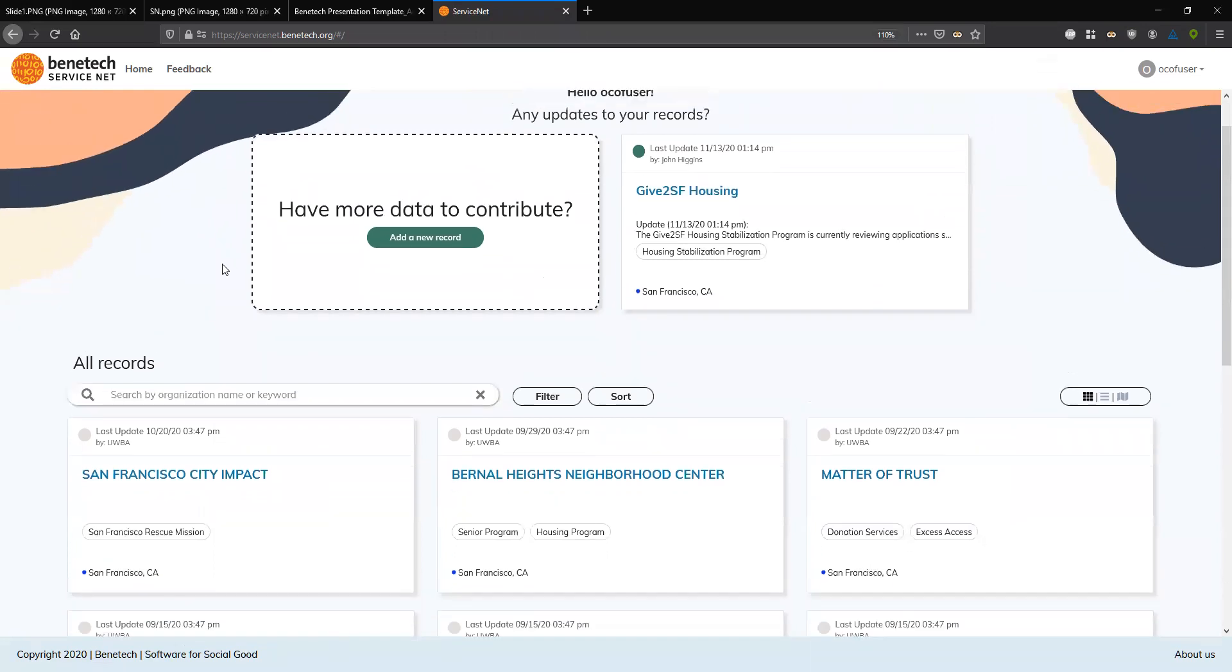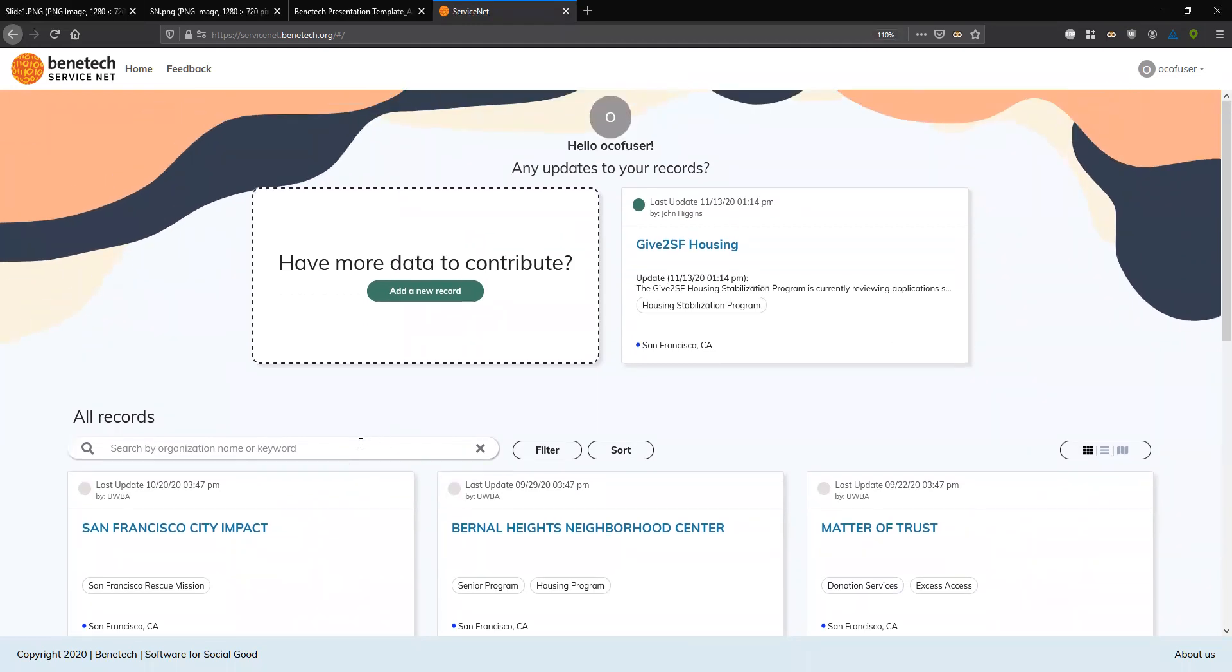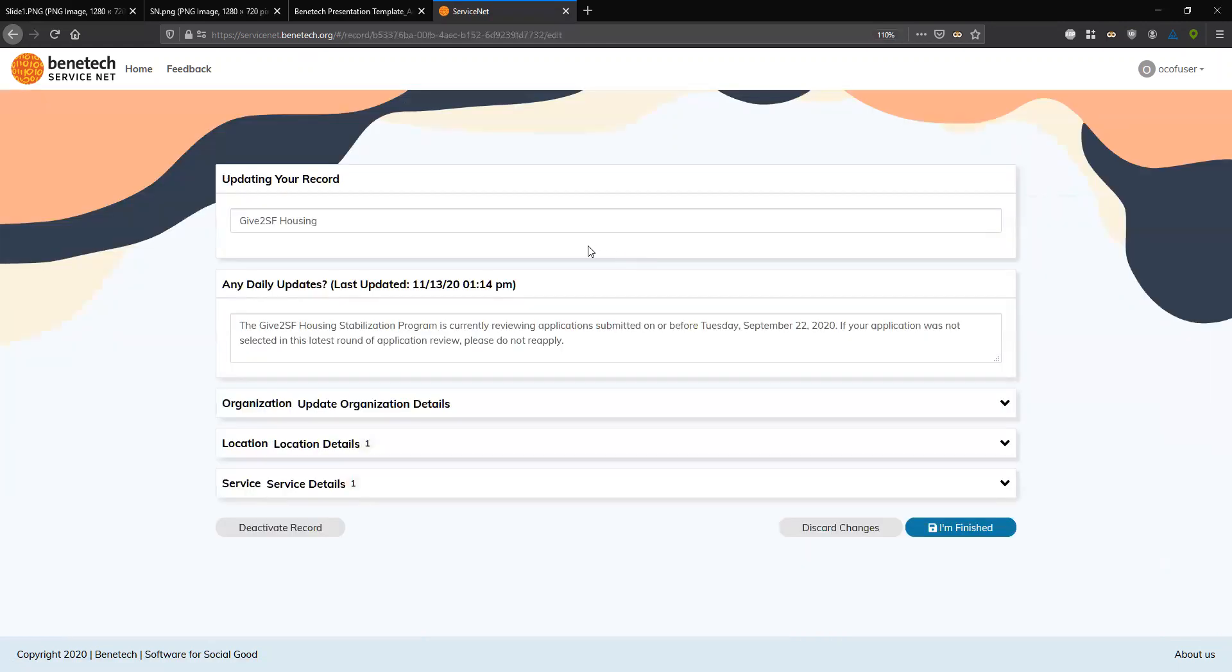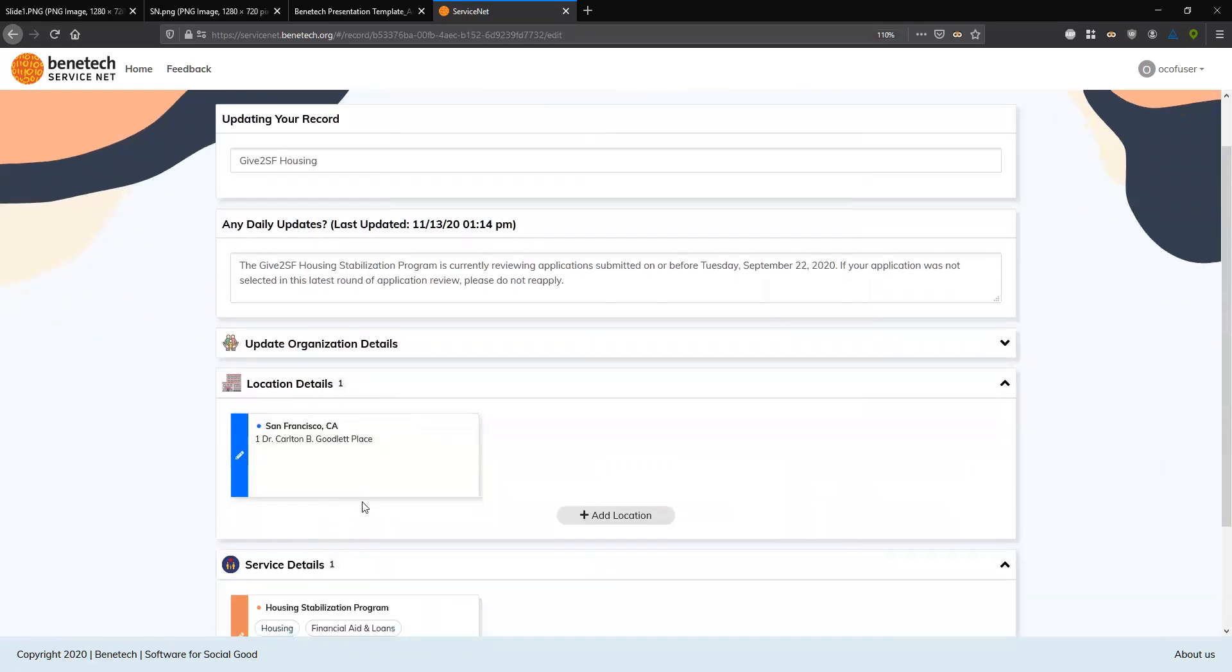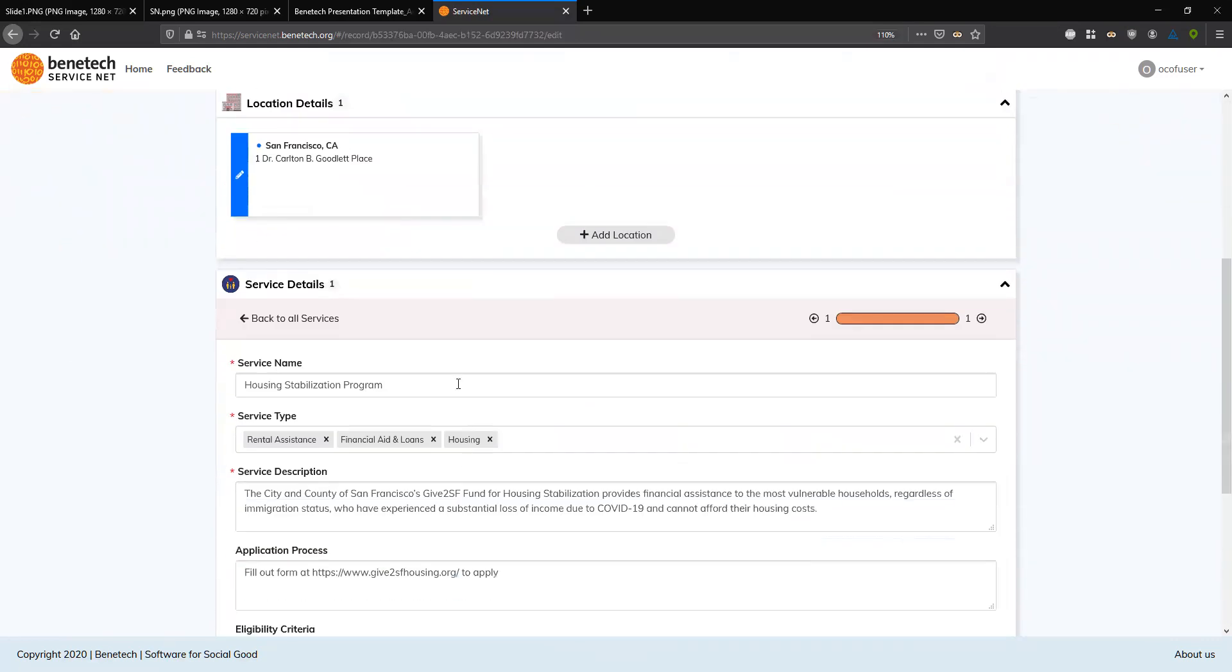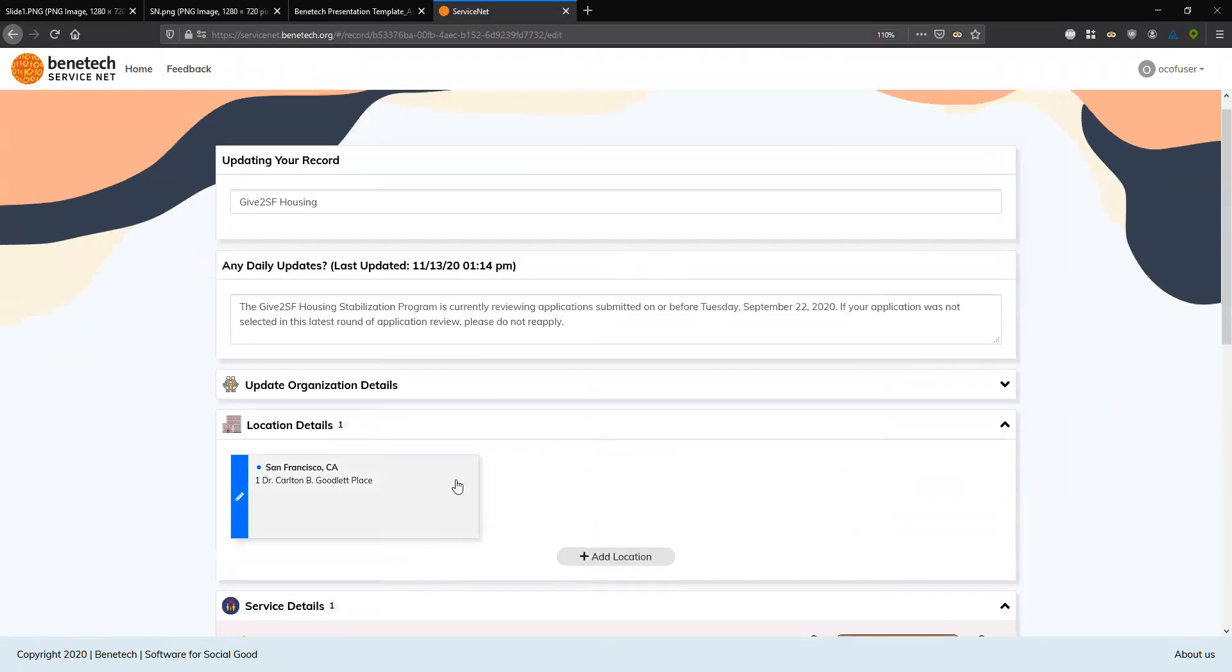So I'm going to go back to the home page. And in addition to pulling these records from these directories, if you're a service provider yourself, you can log into ServiceNet and either make a record from scratch to talk about the services that you offer, or if you see your record in another service directory, you can claim that record as your own and begin to update the record within ServiceNet. So when you claim a record, it shows up at this top section here. You can click in and we see a pretty similar view to the one before, but now it's editable. So I can add and remove locations, add services, update eligibility in real time.